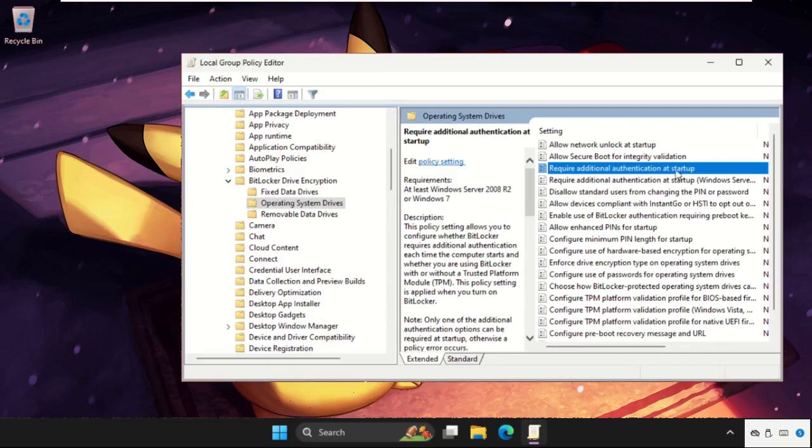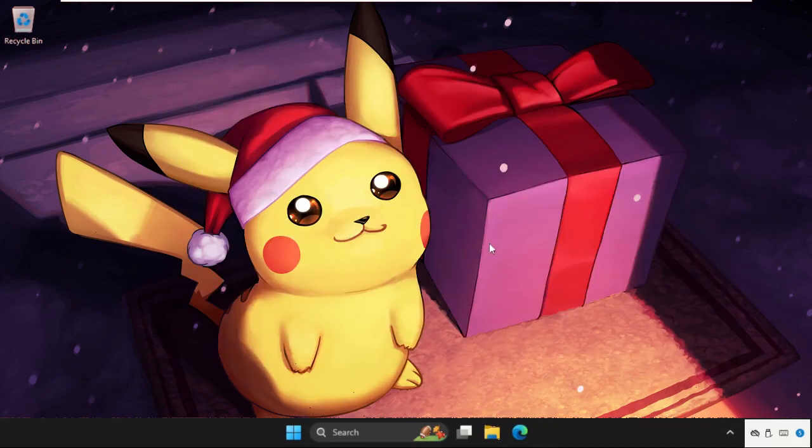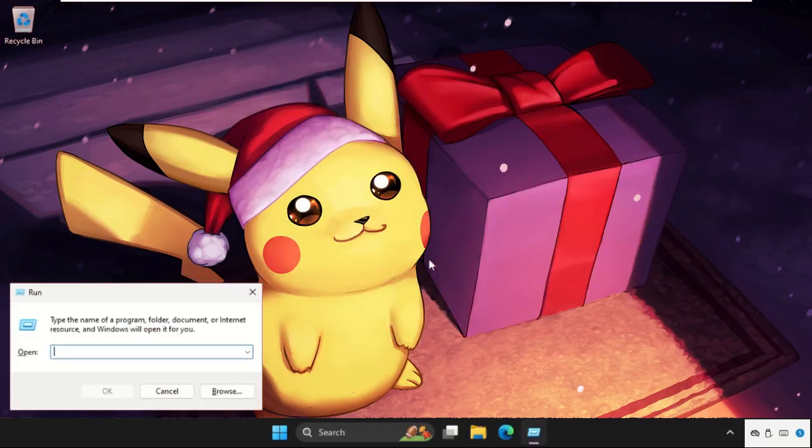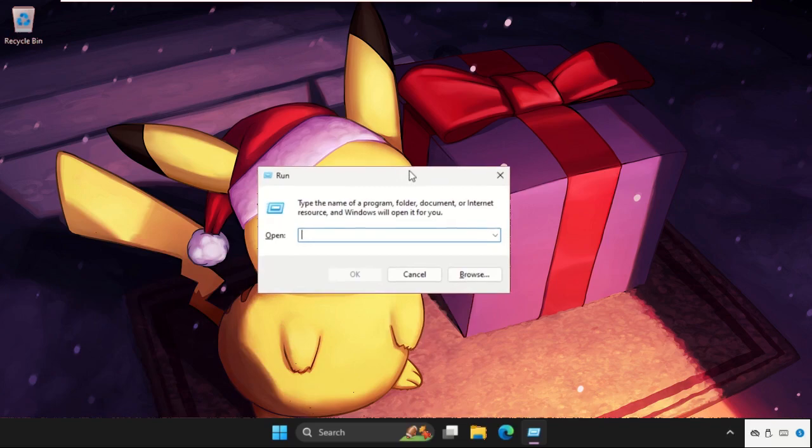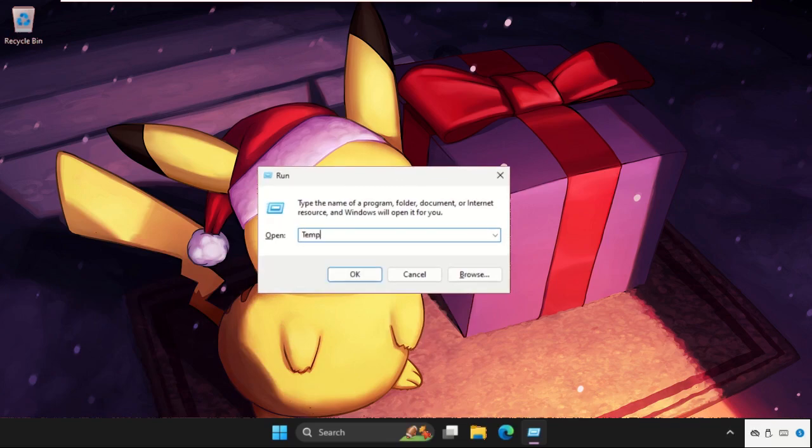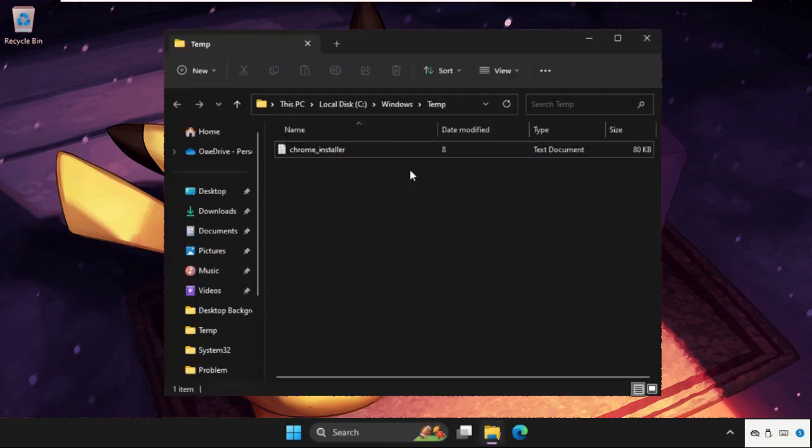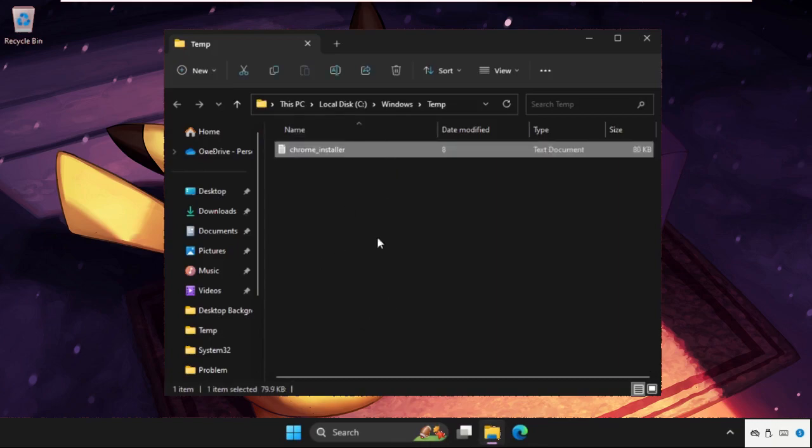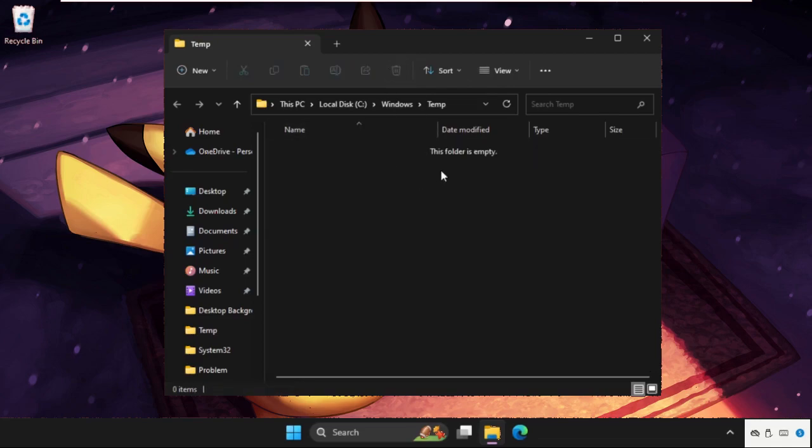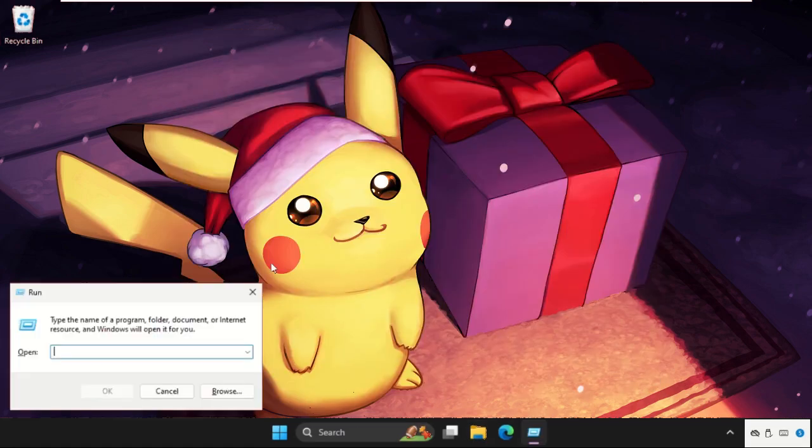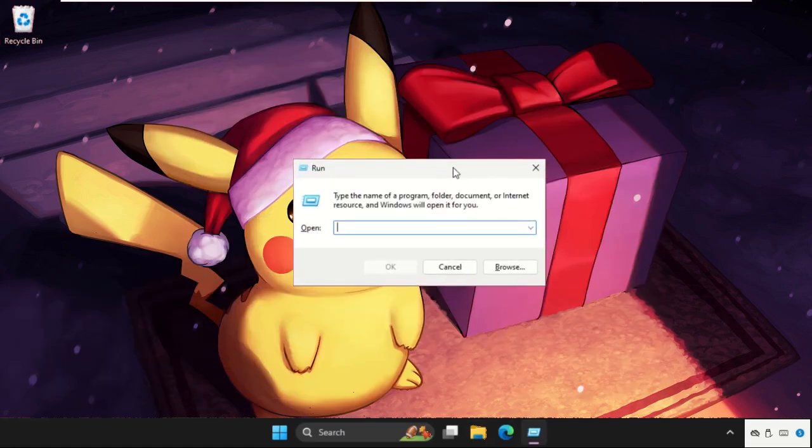Once done, close this window. Again open Run, this time type in temp and hit Enter. We need to select all these files and folders from here and simply delete them.